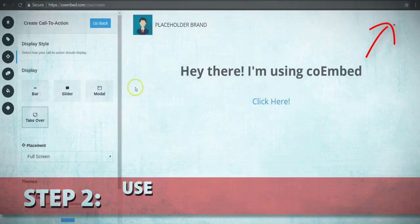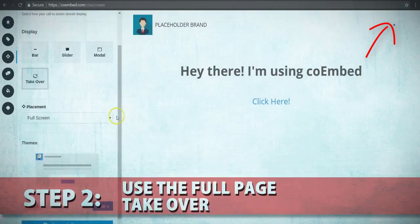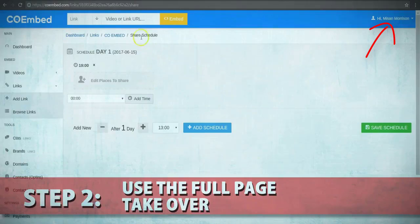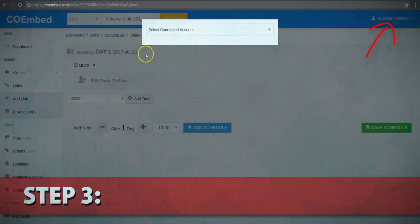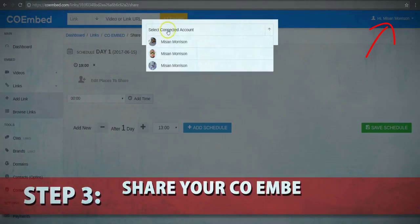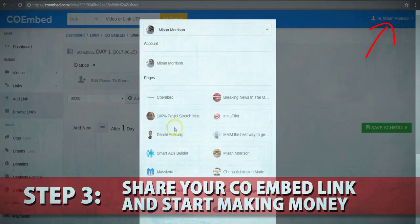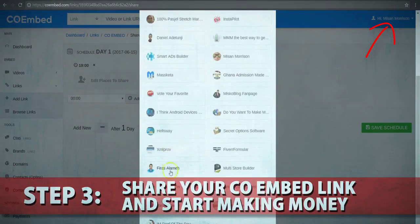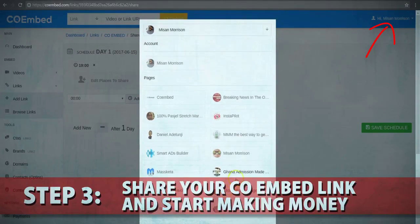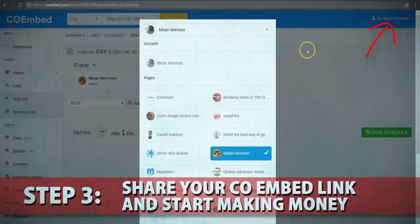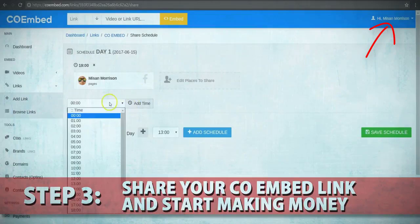Even better, use the full-page takeover, which displays over the whole page to grab the viewer's full attention. Step three: share your Coembed link and start making money. We make this super easy for you within Coembed, since you can schedule and post multiple links on social media platforms on autopilot.